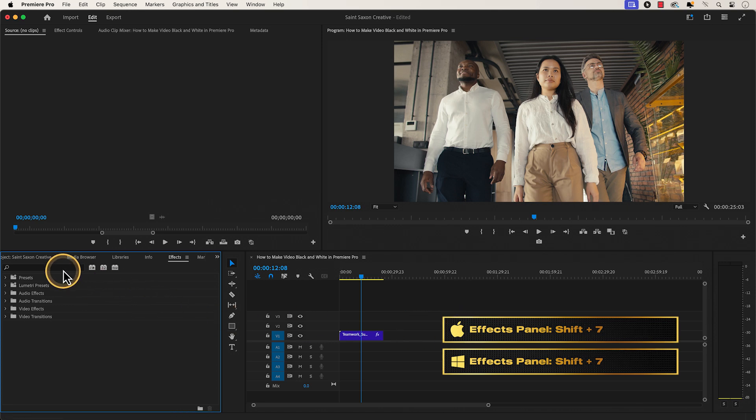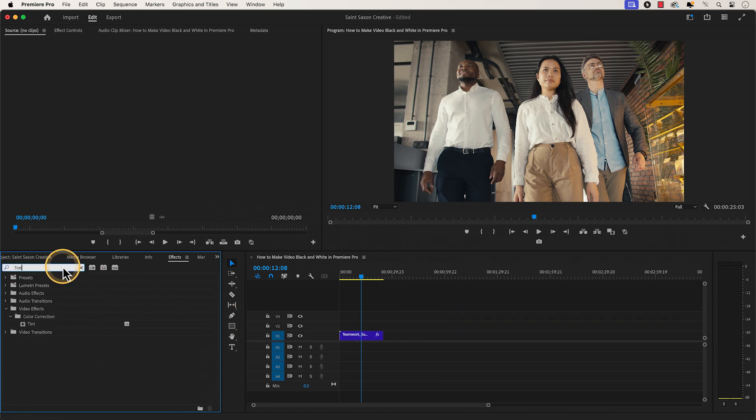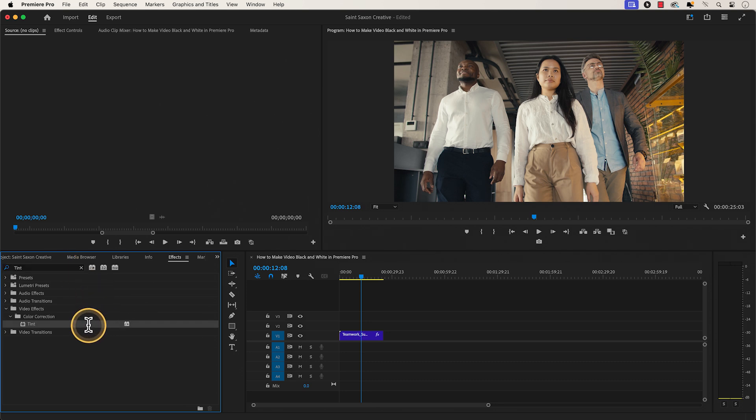In the search bar, type in tint. Then drag and drop the effect to your clip in the timeline.